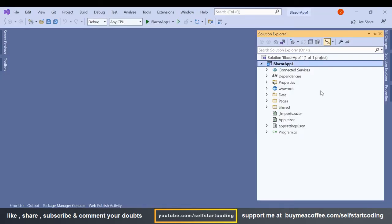So I have already created a demo server project. This is the default template which already comes with when we create a Blazor server app.